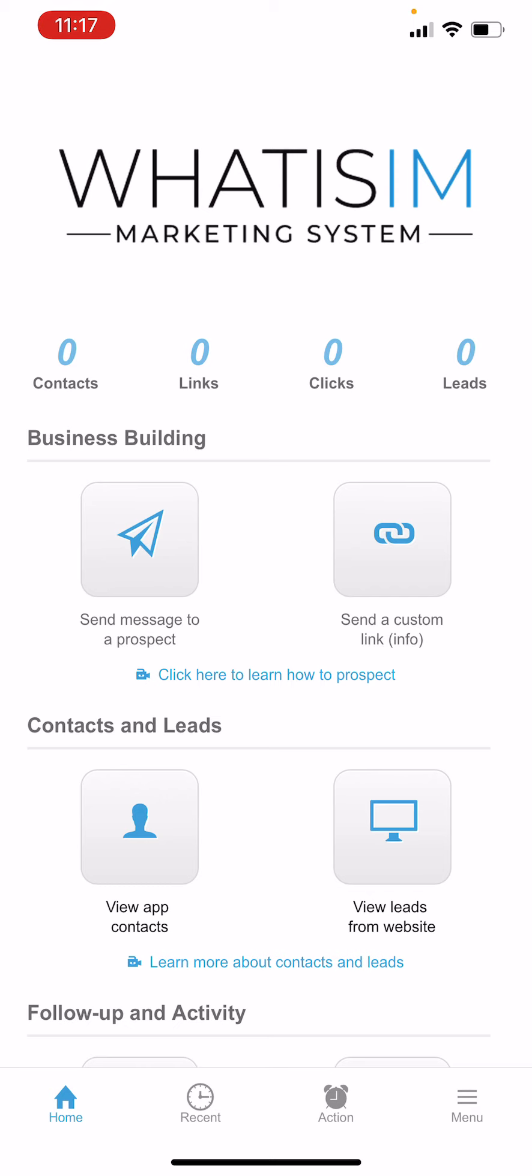So here's the main dashboard of the app. Now I'm going to run through this relatively quickly so I want to give you like a 10,000 foot view of how this works. So right in the center of my screen there's two icons, one says send message to a prospect and one says send a custom link.